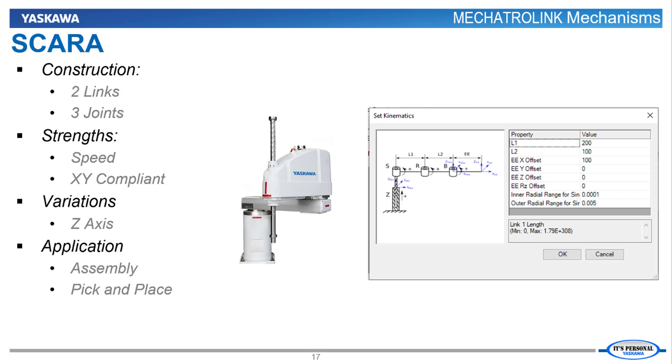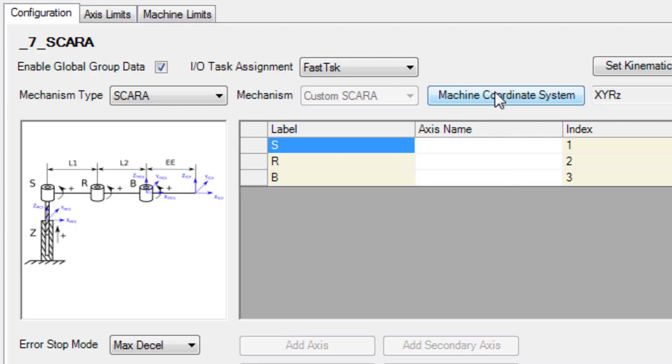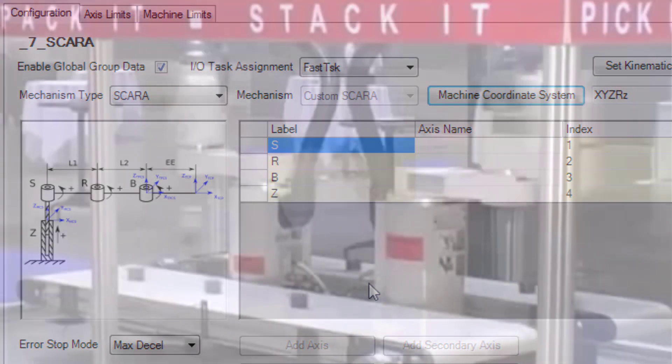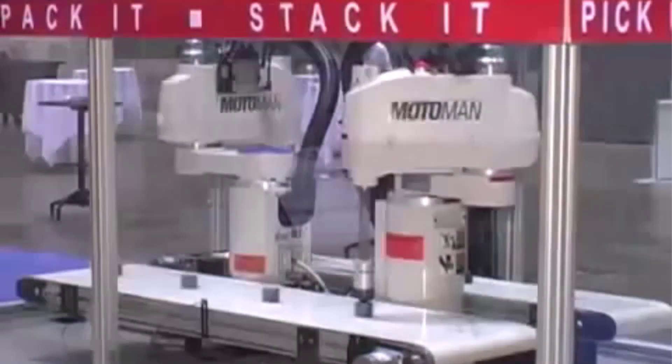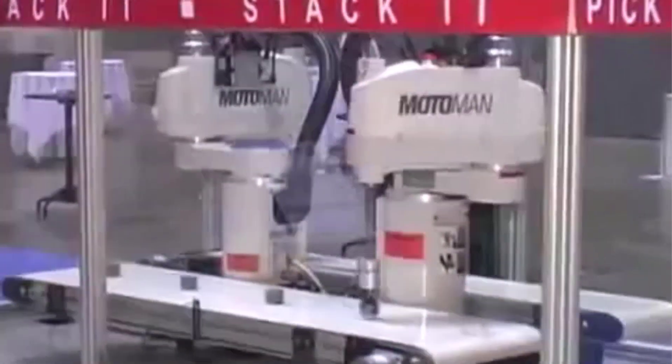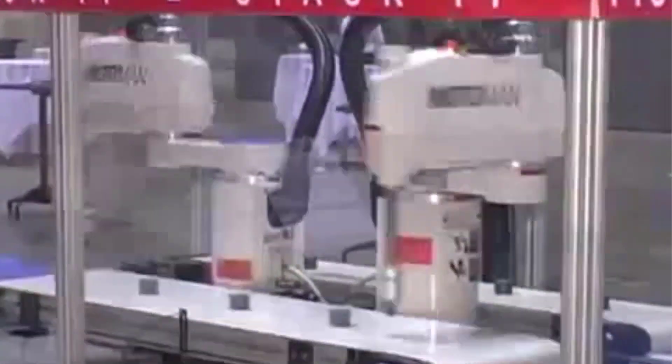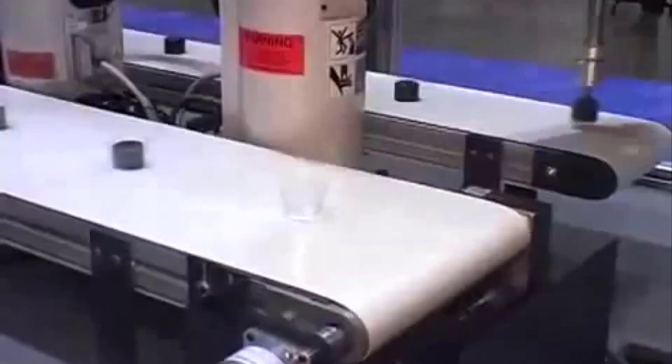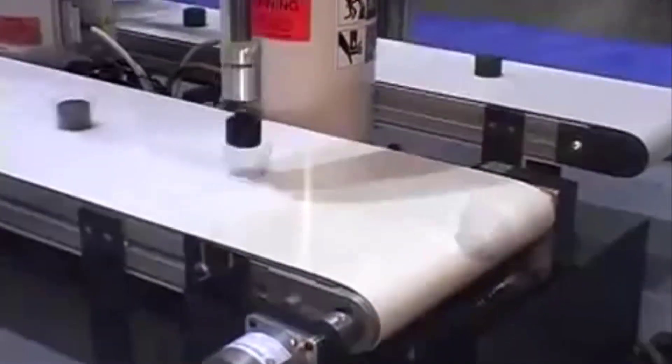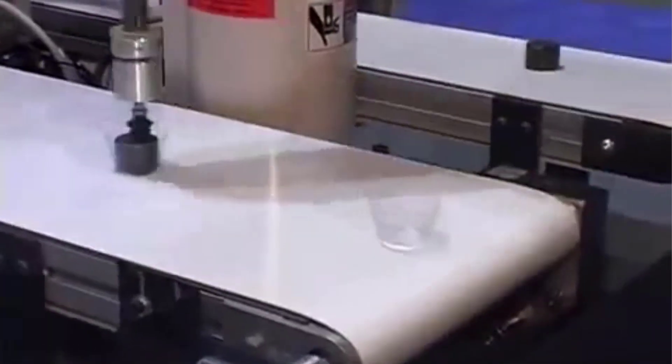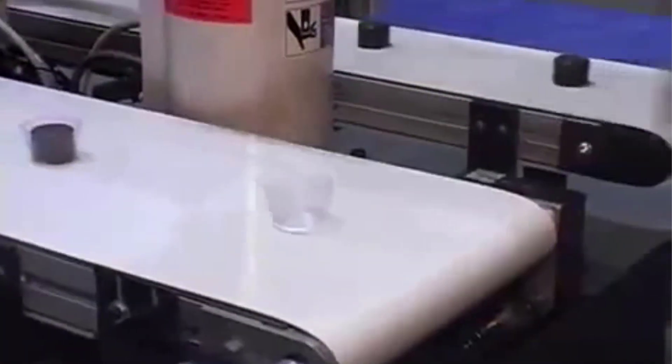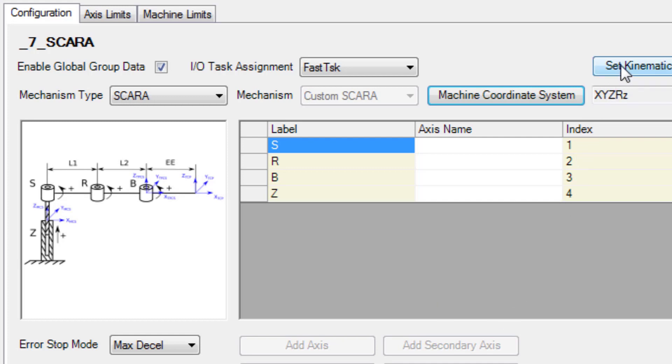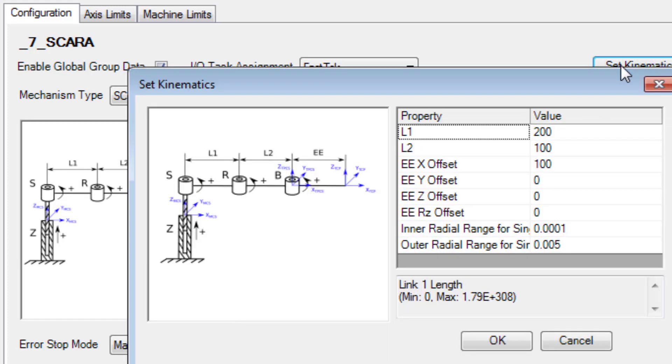The SCARA mechanism layout is somewhat like a human arm with two links and a motor at each of the three joints. It may also have a mechanism to raise and lower the tool in the Z direction. It is relatively fast and often used for pick and place or assembly processes. Since a SCARA mechanism has compliance in the X-Y direction, that makes it somewhat forgiving, for example, to insert a pin into a hole. Any SCARA with this layout that uses Yaskawa servos can be defined in MotionWorks IEC under set kinematics.